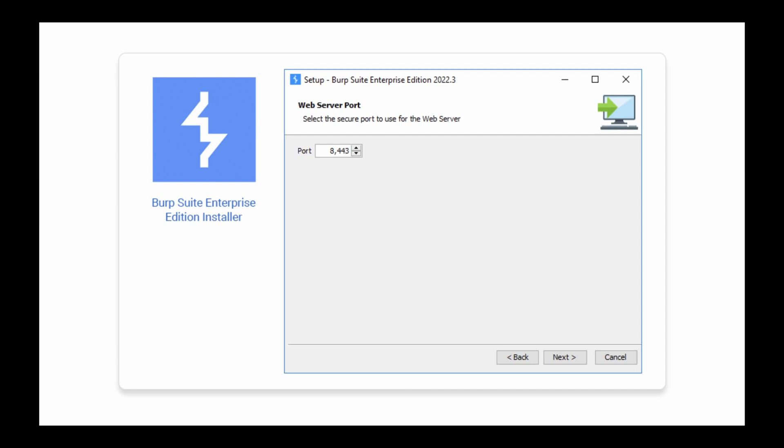The port must be available for use on the machine that you want to install the enterprise and web servers on, and the operating system must be allowed to bind to that port.